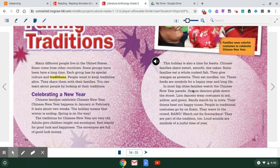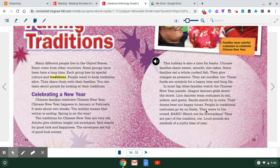In most big cities, families watch the Chinese New Year parade. Dragon dancers glide down the street. Lion dancers wear costumes in red, yellow, and green. Bands march by in rows. Their drums beat out happy tunes. People in traditional costumes go by on floats. They wave to the crowd. Bang! Watch out for firecrackers — they are part of the tradition too. Loud sounds are symbols of a joyful time of year.